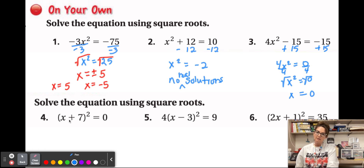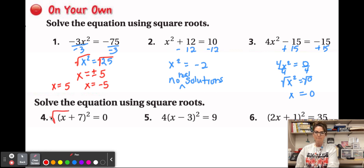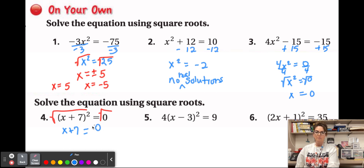Now for problems with a binomial. This is not a product — it is a sum — so we cannot use the product rule. We take the square root of the entire left side and the entire right side. We get x + 7 = 0, since the square root of zero is just zero, and then subtracting 7 gives one solution: x = −7.